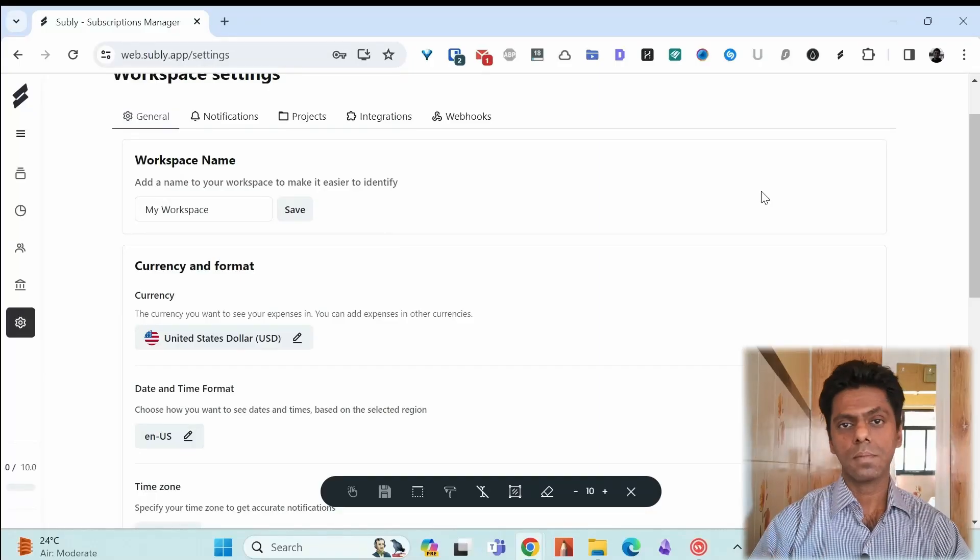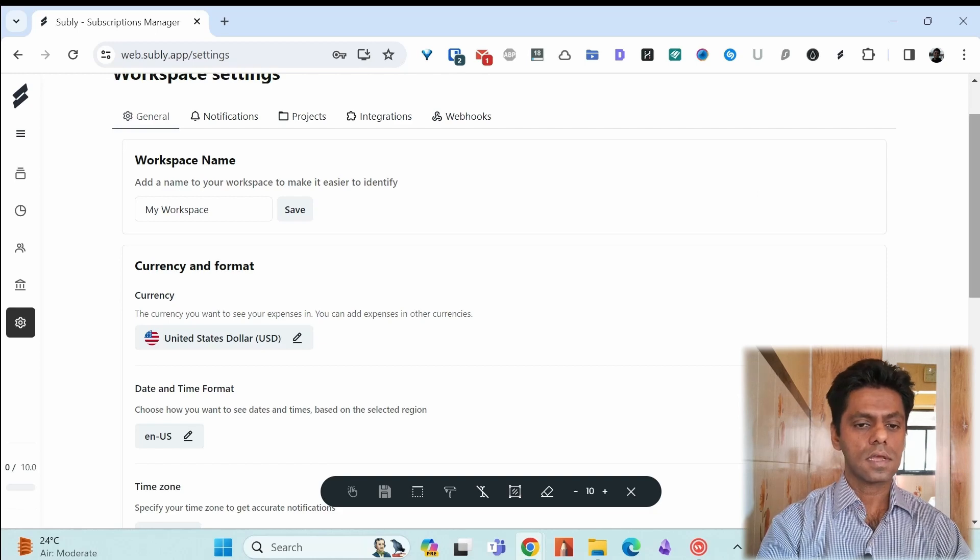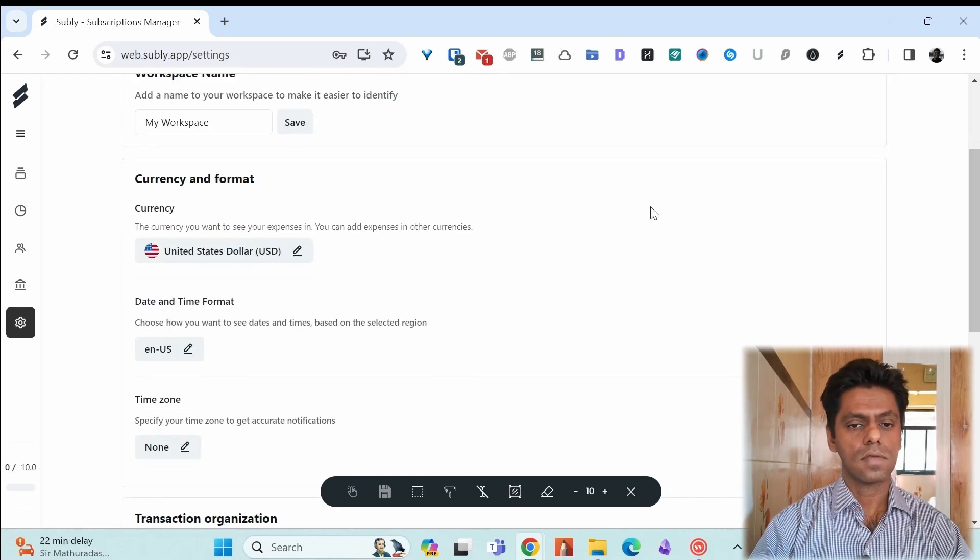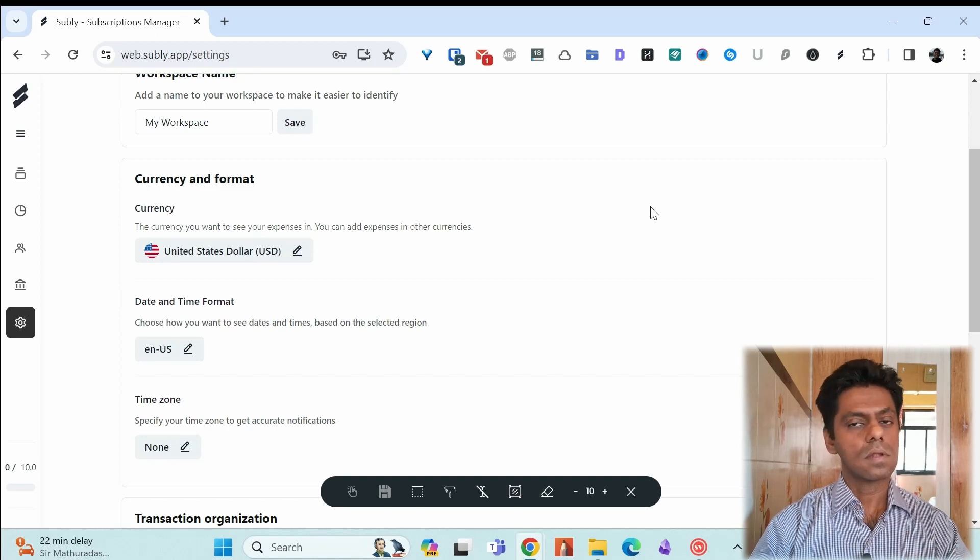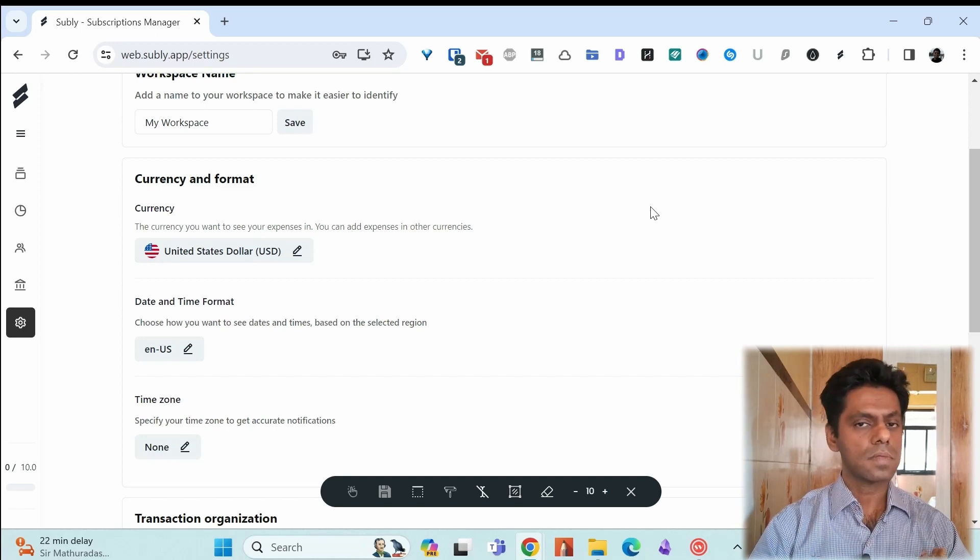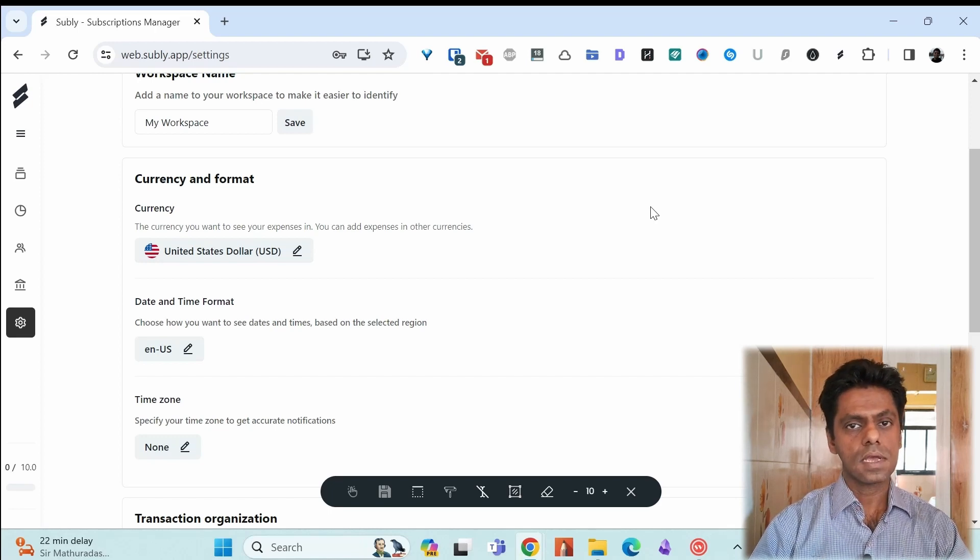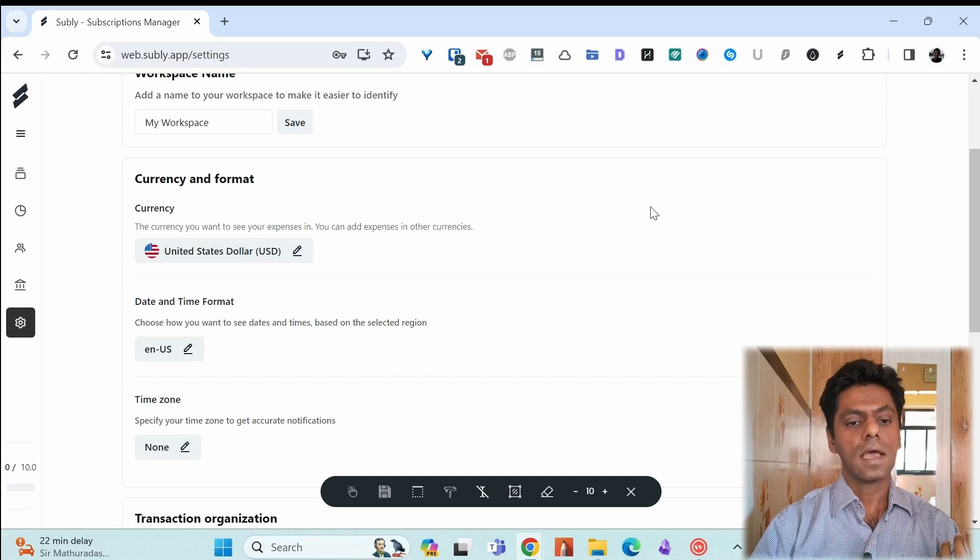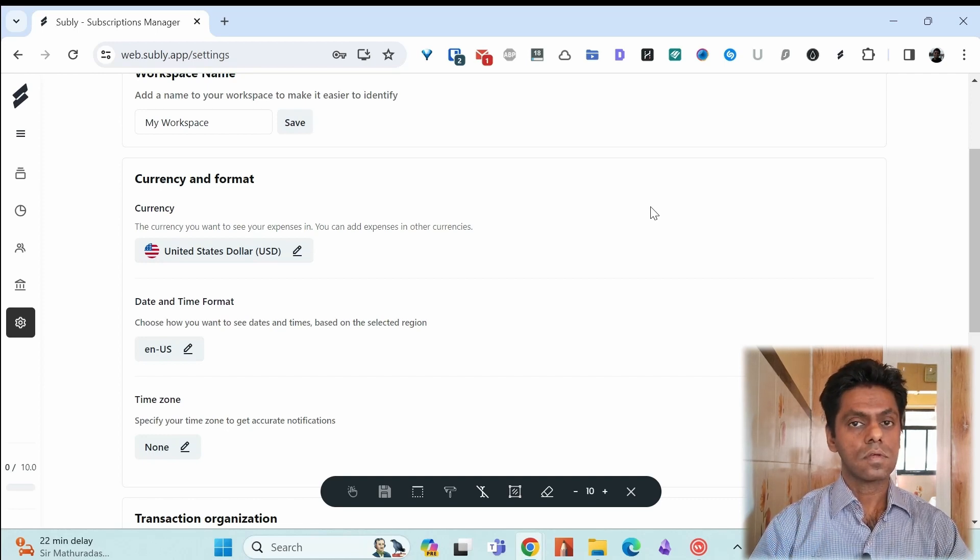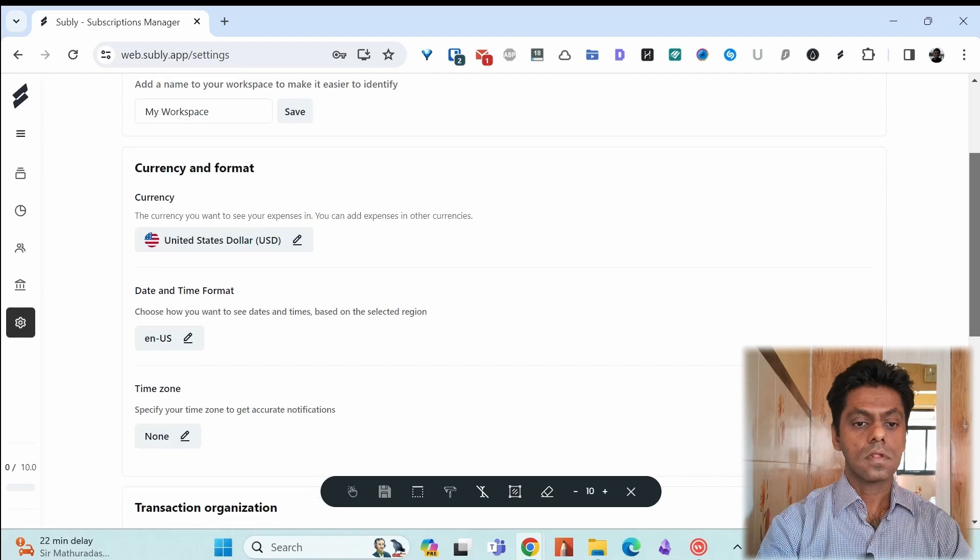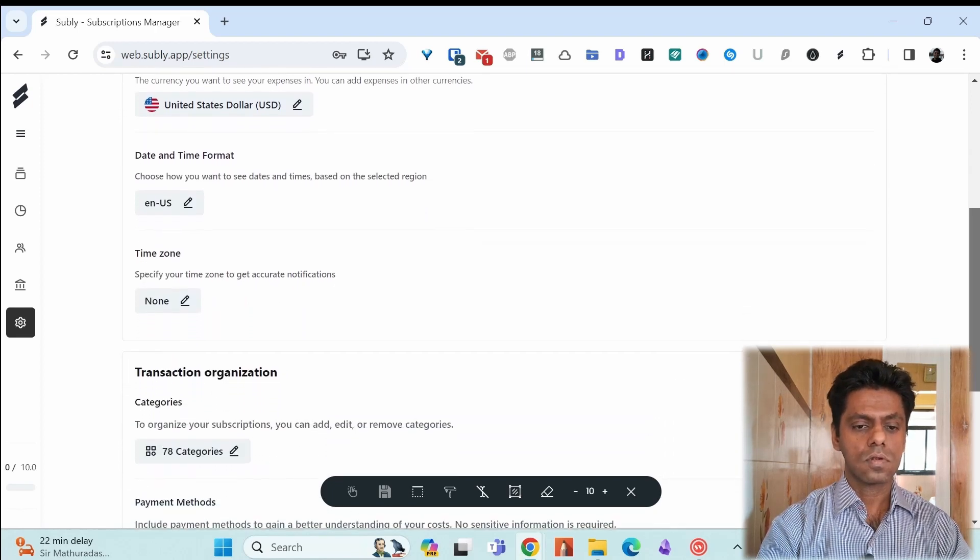Let's go to the settings of Subli first. You can set up a workspace name. You can set up the default currency and format. Here it's showing United States dollar default. You can change it to a local currency. This will be the base currency. When you're adding subscription, you can change the currency based on your subscription. In my case, I am using Indian rupee INR as a base currency. But when I do subscriptions, I have to sometimes pay in USD and I can enter it in USD when I'm adding the subscriptions. The date and time format, time zone.